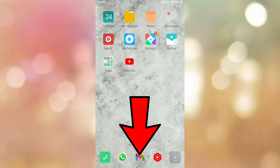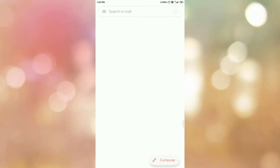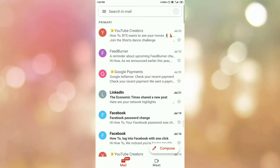First of all open your Gmail app. Once you open your Gmail app, please login into Gmail app if you are not logged in. Once you login, you can see the interface like this.